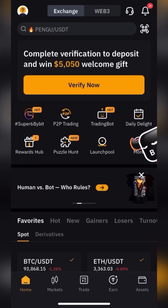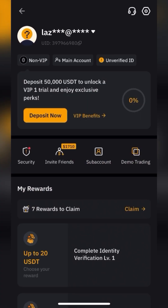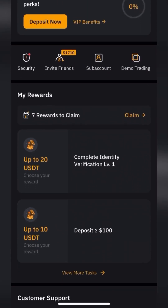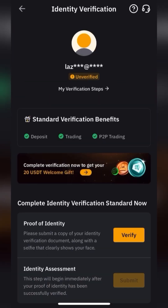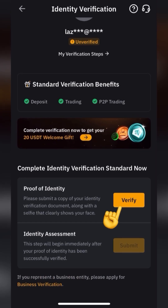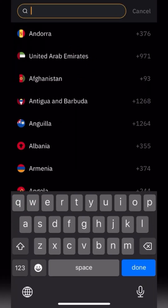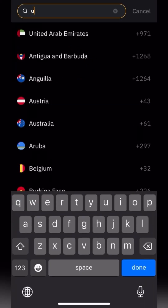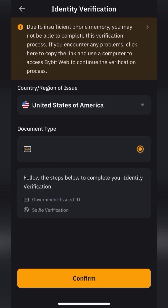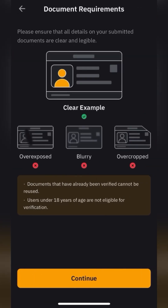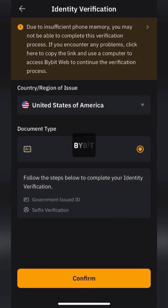After entering the confirmation code from the email, we need to do verification so that we can buy and sell cryptocurrency. To do this, click Verify Now. Select your country of residence from the list and the type of document indicated. Take a photo of the document as shown on the screen and take a selfie to confirm that you are a real person. Click Continue.